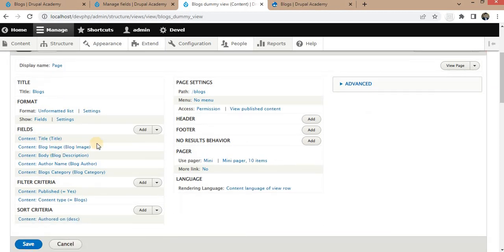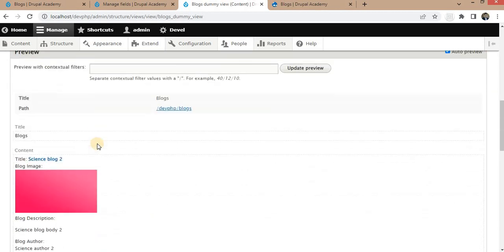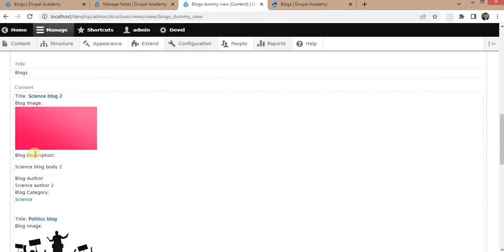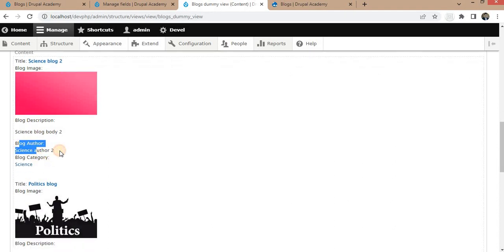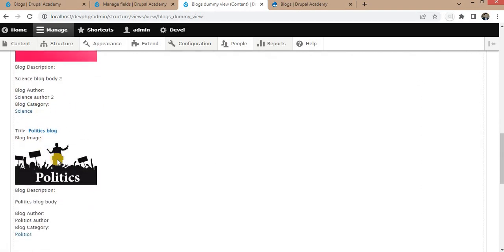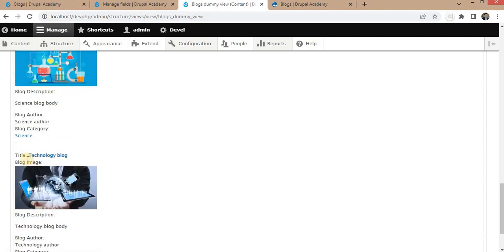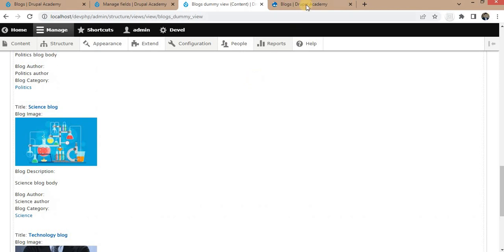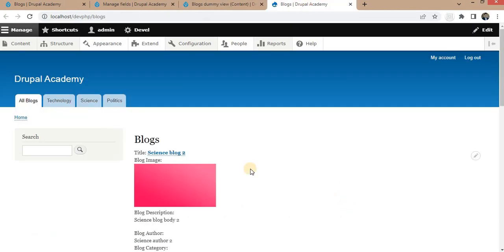From this data I have created a view with a page display showing the blog data. The fields displayed are: title, blog image, blog description, blog author, and blog category. This blog category is a taxonomy term — for example, this blog is in the Science category, the second is Politics, the third is again Science, and the fourth is Technology.